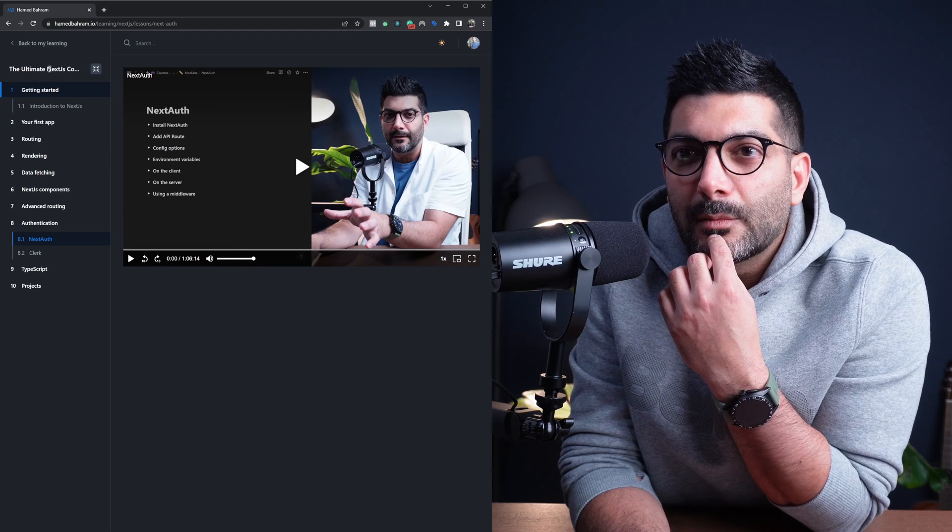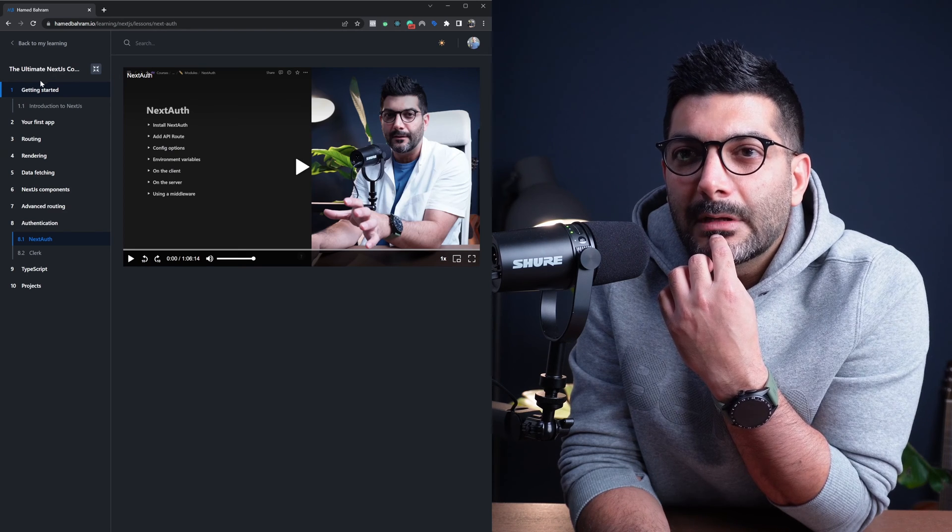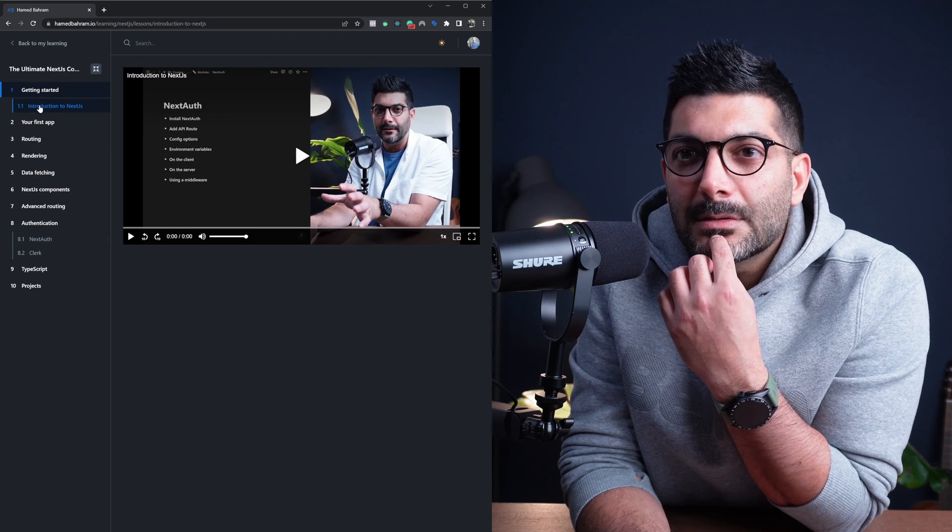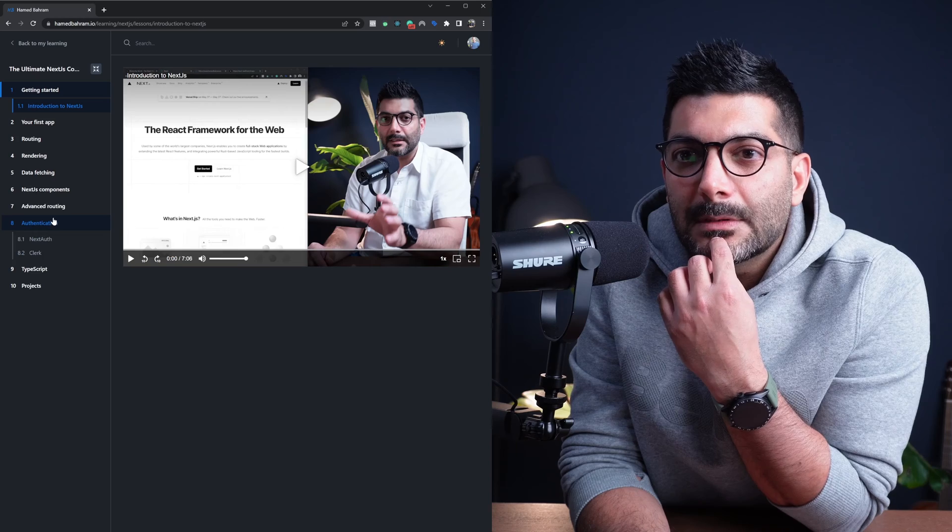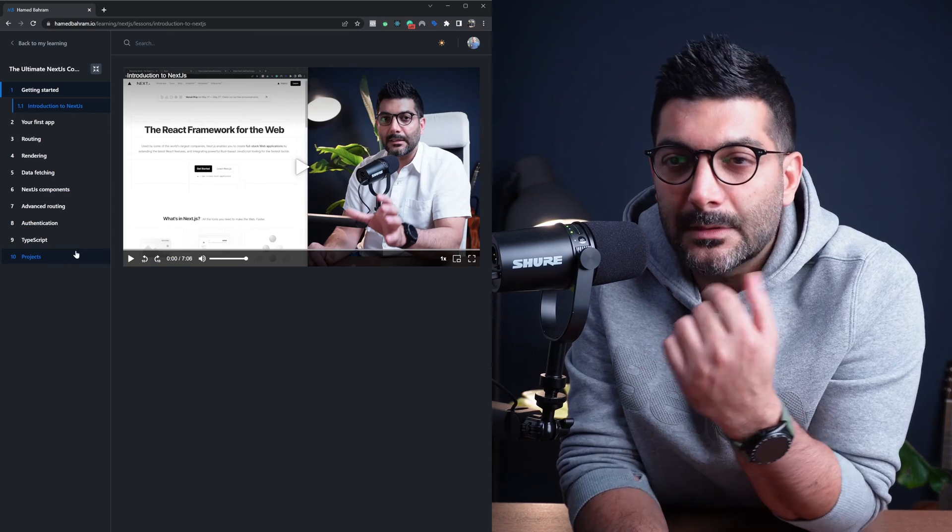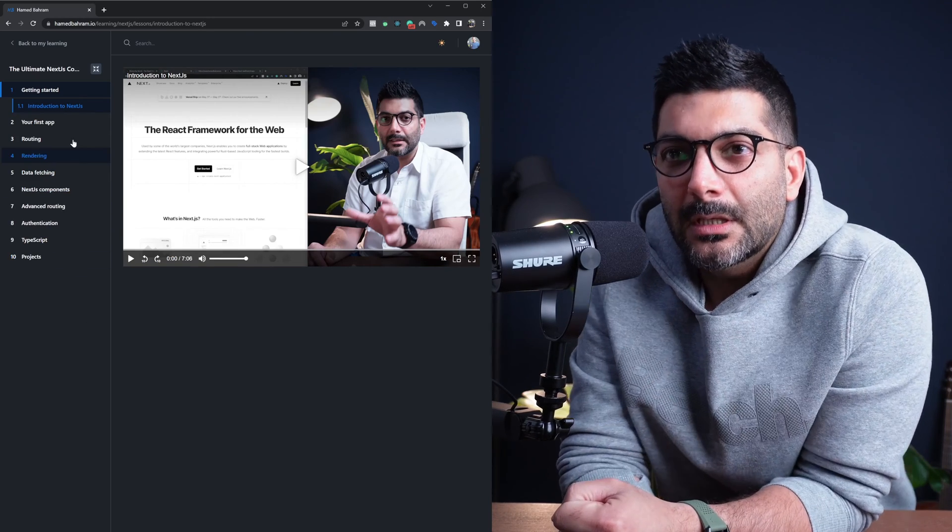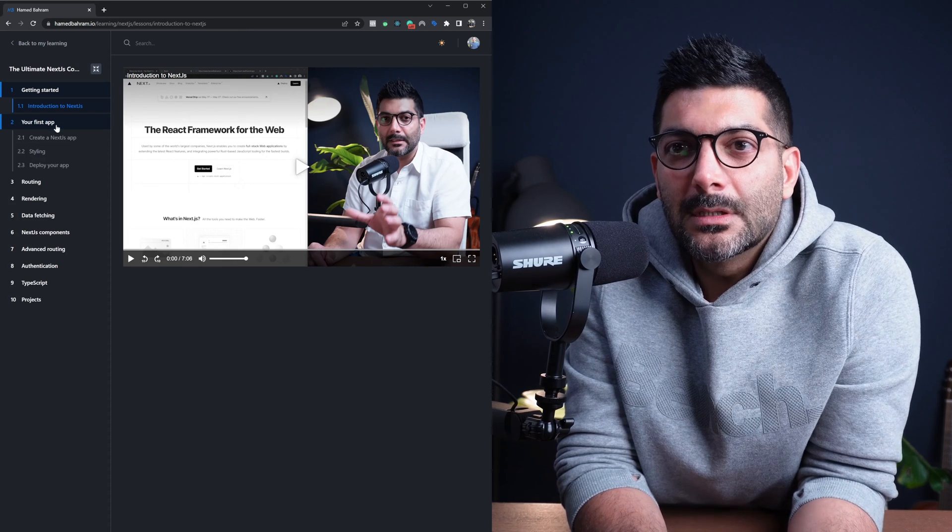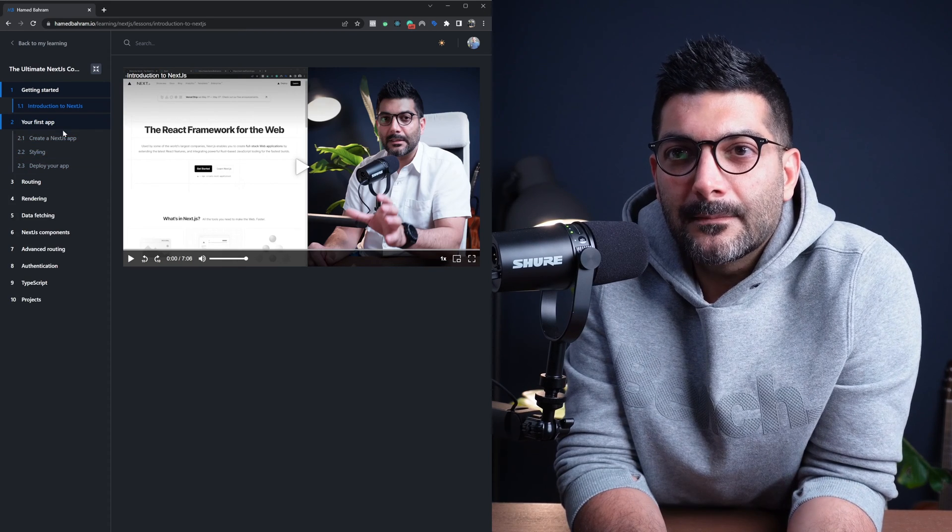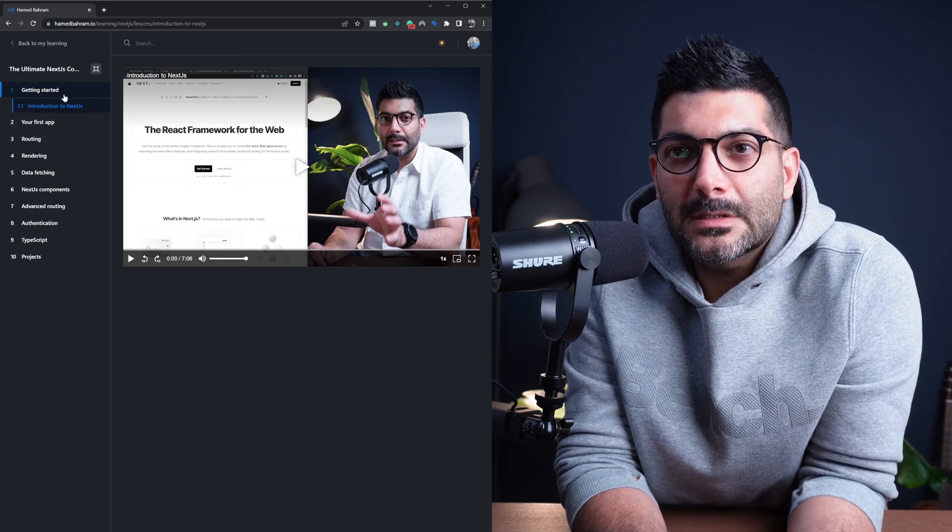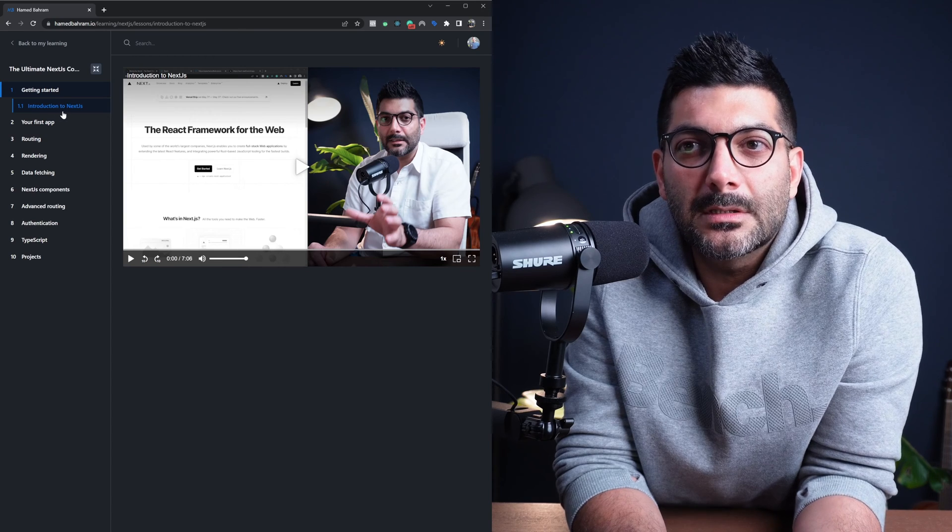Once you click on this, it would take you to the My Learning section where you would probably land on the welcome video that we have there. So there are different chapters here. These are the same chapters that you can see on the course landing page. Each chapter, you can click on it. It has different videos. So your first step, the first chapter is getting started.